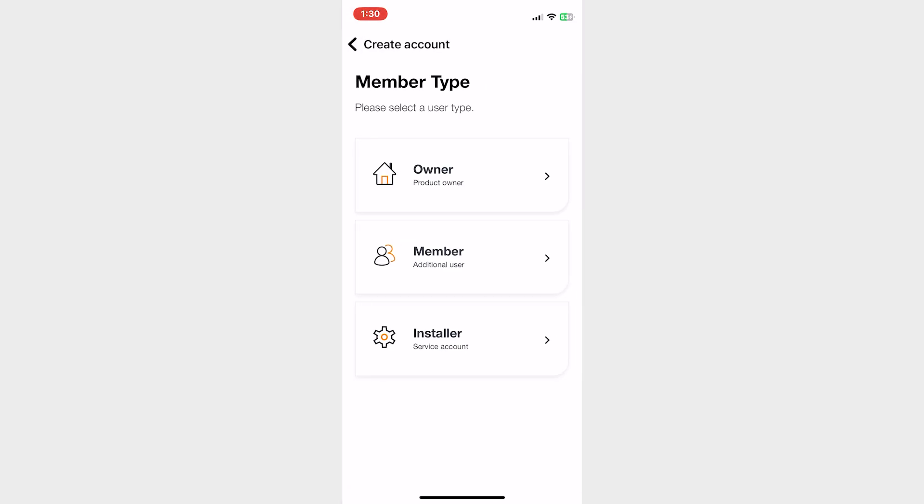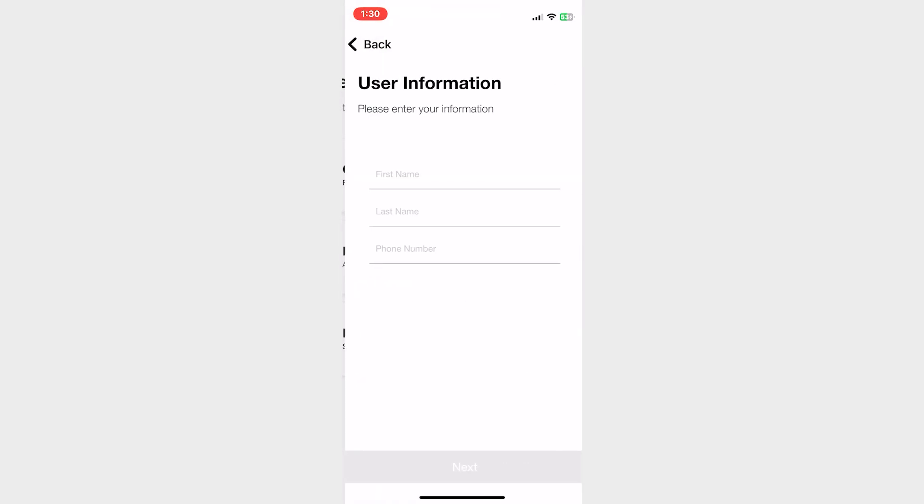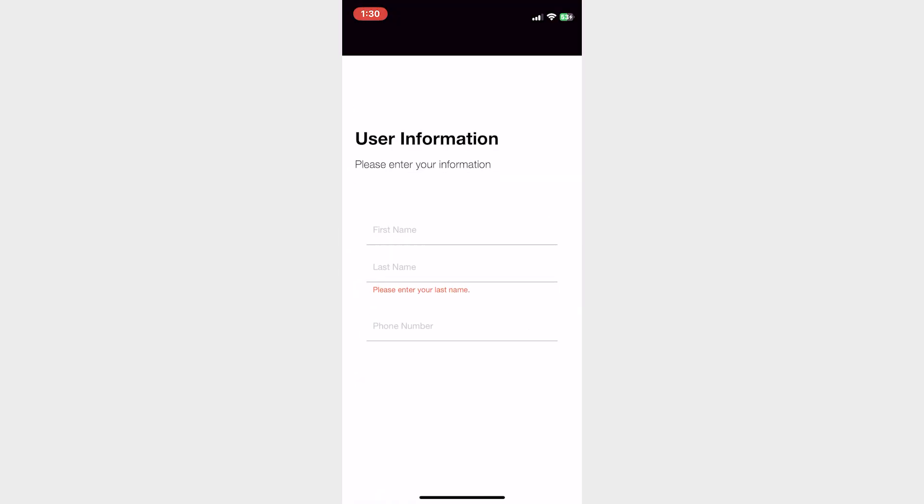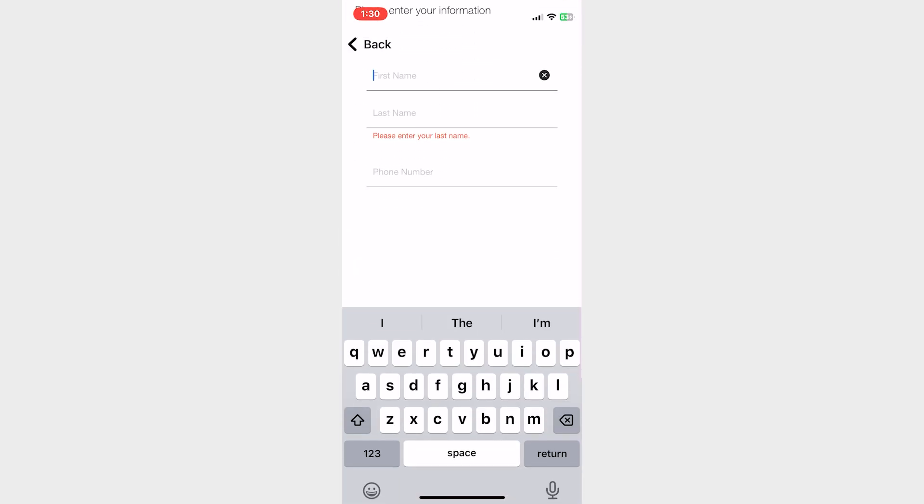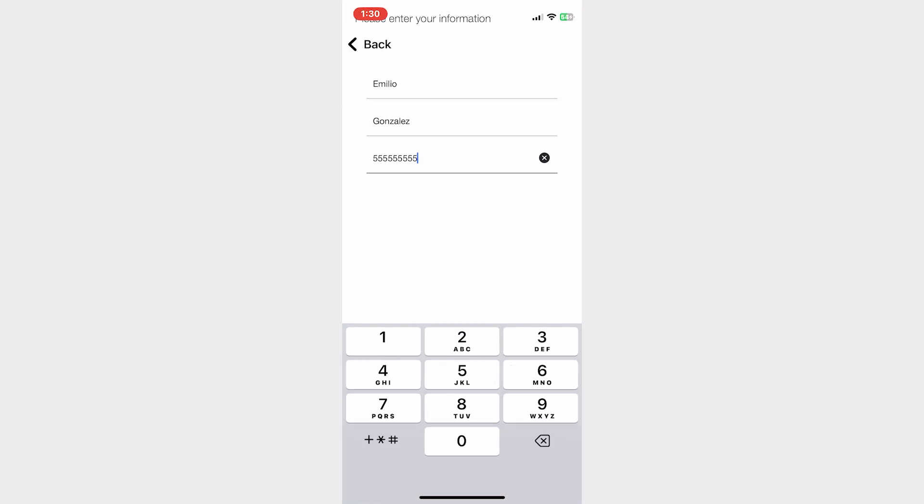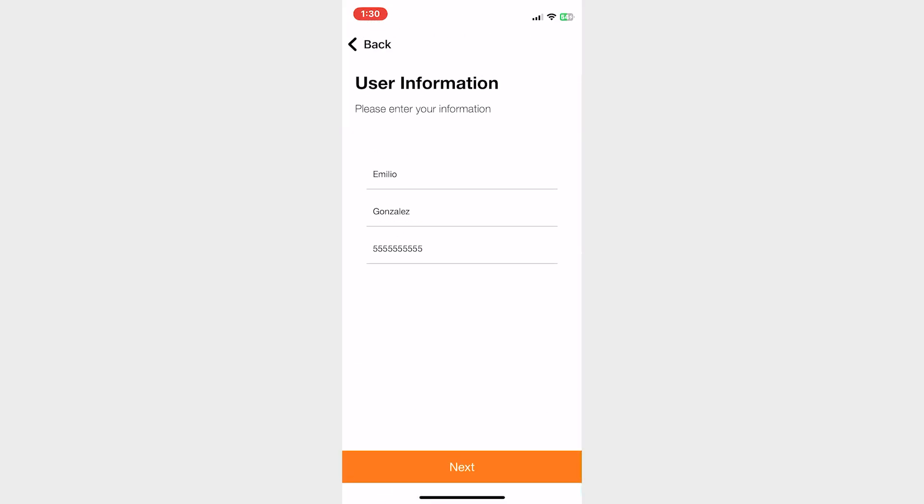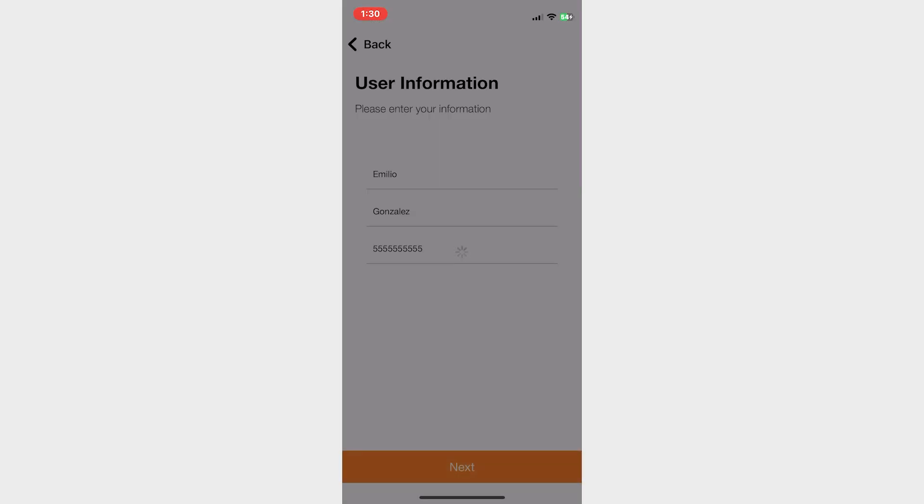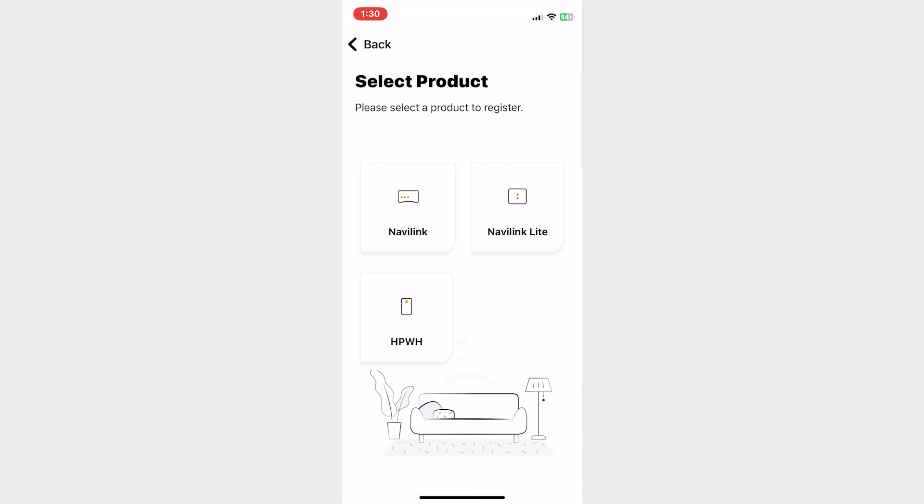On the member type we have three different selections. All we care about is the first one, Owner. Enter your first name, last name, and a good phone number. Hit next. It's going to load up and ask which product you have. I'll be showing you both products. I'm not showing you the heat pump water heater today, but maybe in the future. For right now, select Navi Link Light.